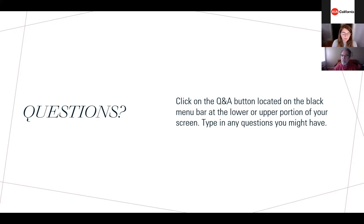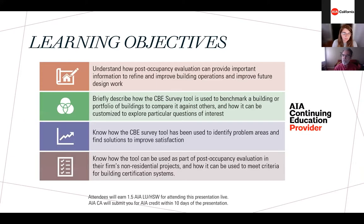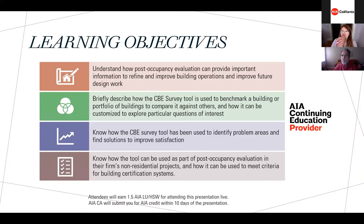Now on to today's webinar. It qualifies for 1.5 AIA HSW learning units for those watching live, and AIA California staff will report these units for you. The session is also being recorded and will be posted on the AIA California website with additional resources and a PDF of the presentation, probably by Friday.